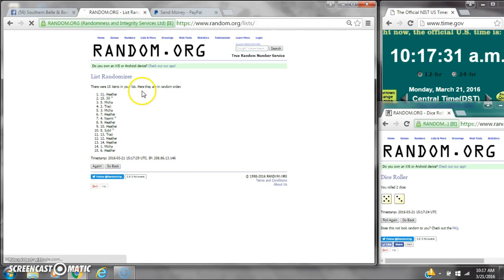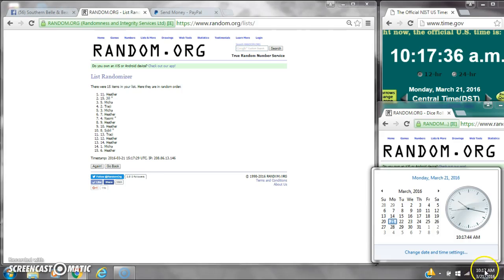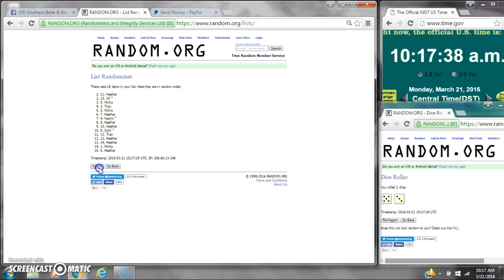After the first time, there are 15 items on the list. Heather is on top and also on bottom. Dice 5 and 3 for a total of 8. Here we go at 10:17.